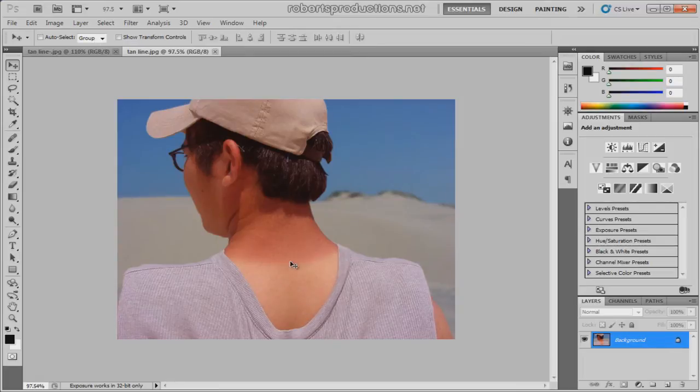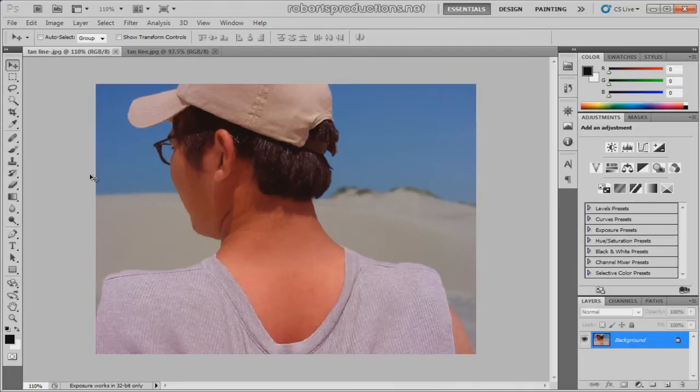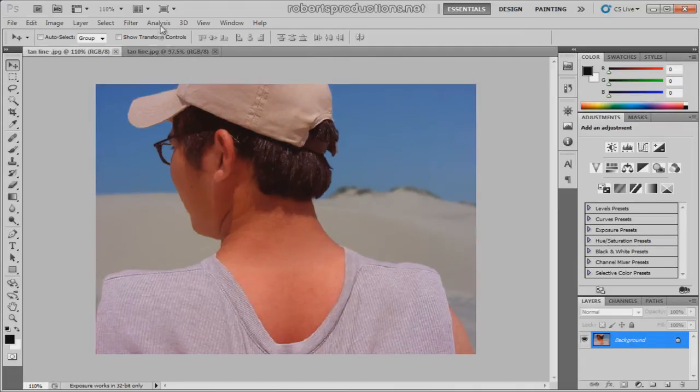So this is what we're gonna do. We're gonna take this tan line - we're not necessarily gonna be taking off the sunburn, but we're gonna be adding it on to the white, the non-sunburn area. So we're just gonna give a full sunburn. This is our after image here.